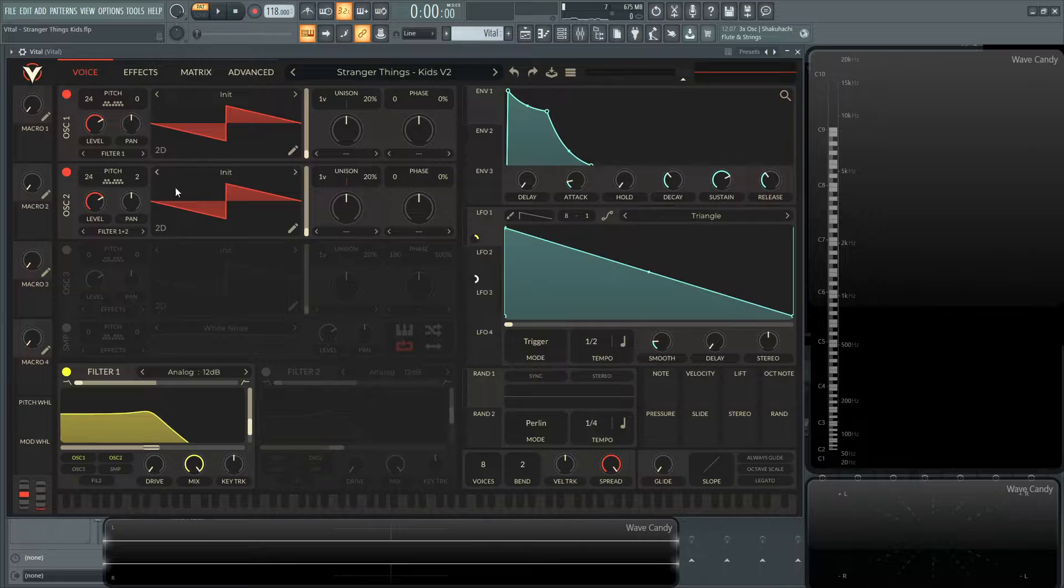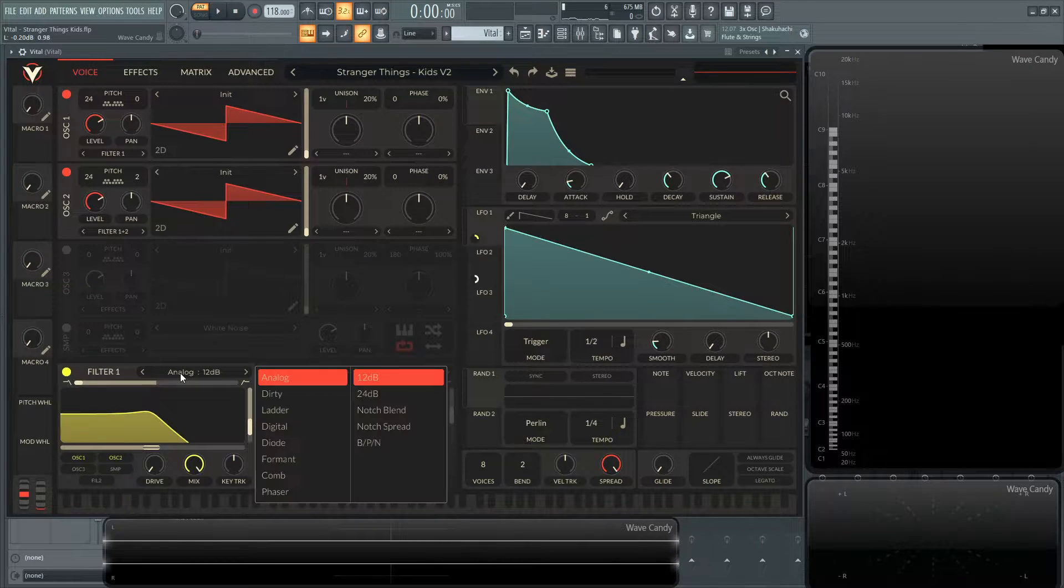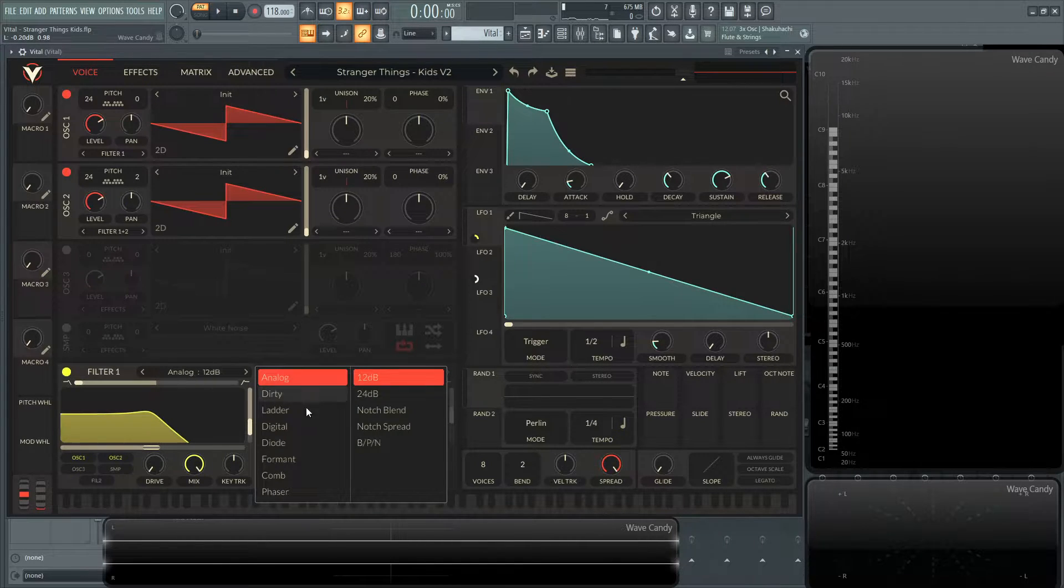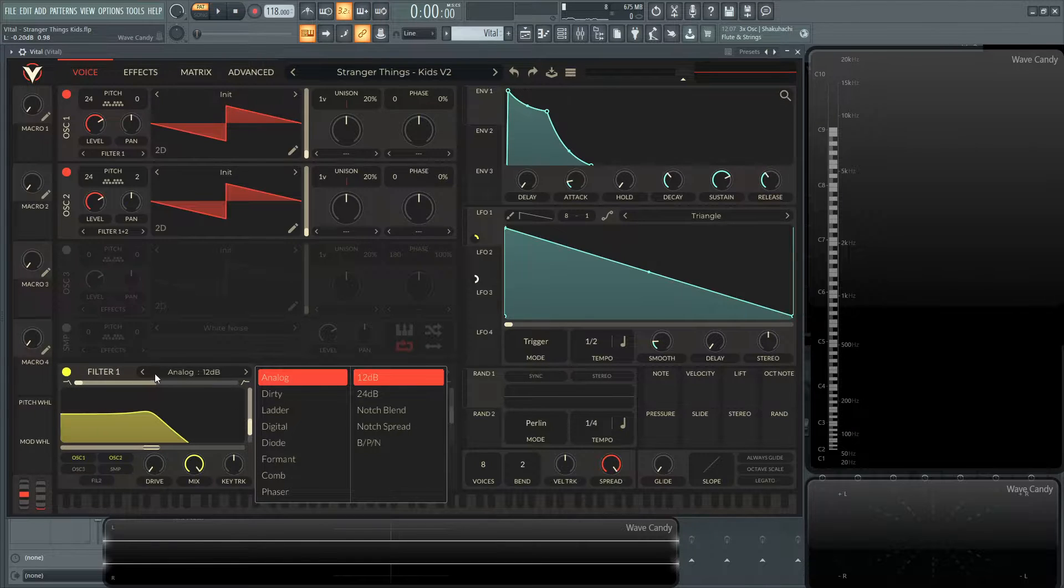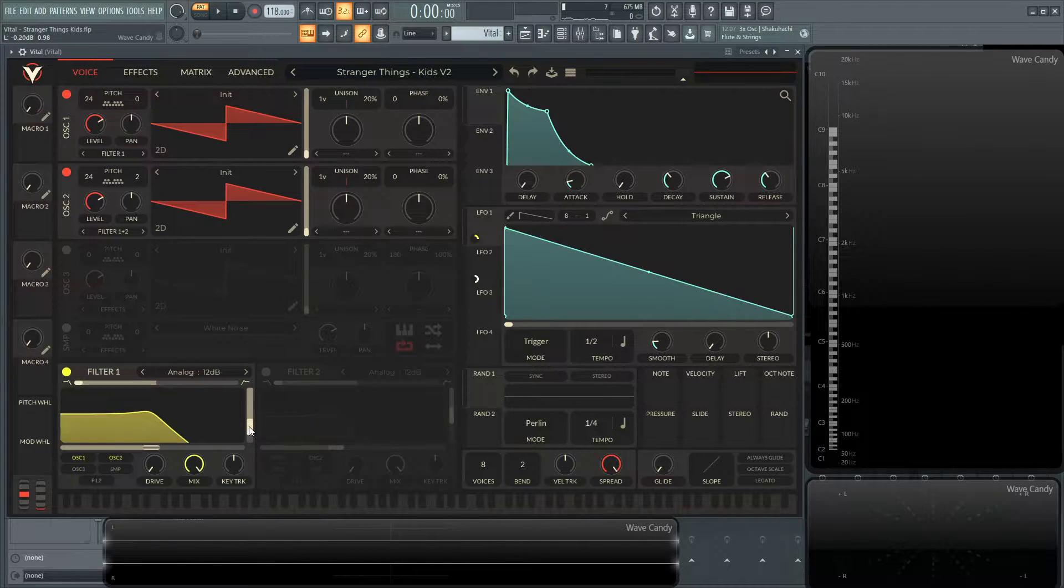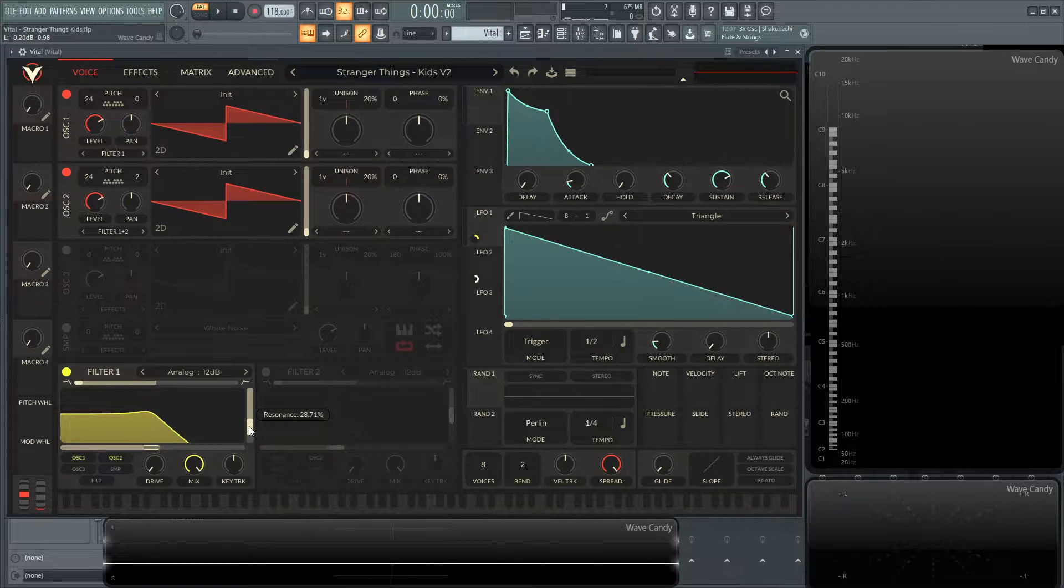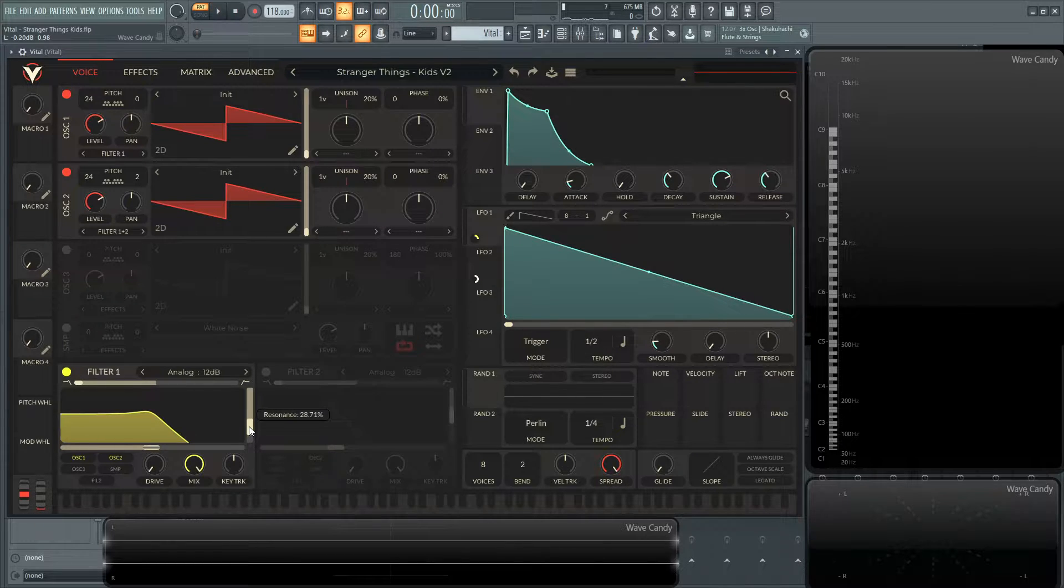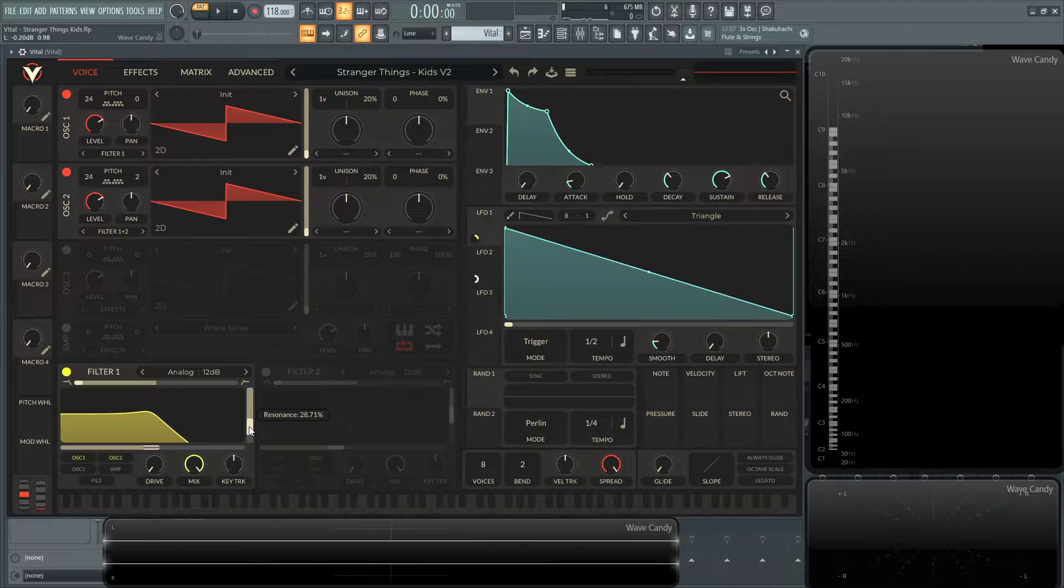So next up, we have the filter here, and I went with the analog 12 dB. I kind of played around with the other ones, but I felt this one was pretty close. And with this patch specifically, you really have to dial in the resonance. And I have this exactly 28.71%, and I felt that this was the closest for this patch.